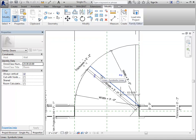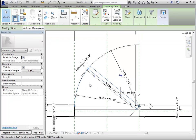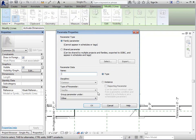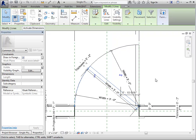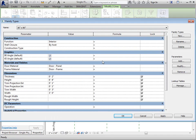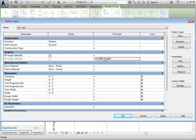We need to do the same thing for the 45 degree angle and arc, then assign a parameter — call it 45 Angle, instance based, grouped under Graphics as well. We want to ensure they can't both be on at the same time, and we can do that with a formula. Come in here and set one to be the opposite of the other — so the 90 Angle is set to 'not 45 Angle.' You'll notice it toggles on and off. Since we probably want the 90 on by default, we might want to do it the opposite way — so set 45 Angle to 'not 90 Angle.' Say okay.